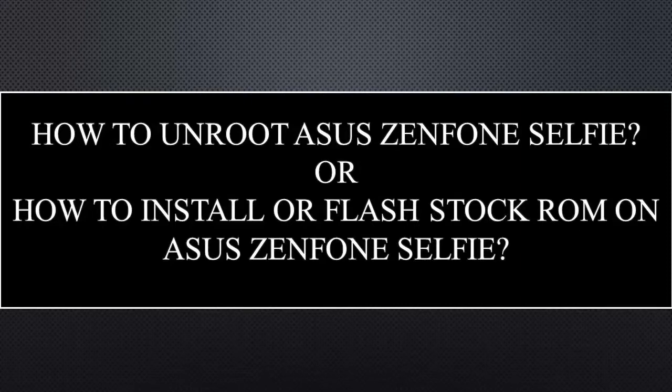Hi, welcome to Tekken. In this video I am going to show how to unroot your Asus Zenfone Selfie or how to flash or install stock ROM on your Asus Zenfone Selfie.